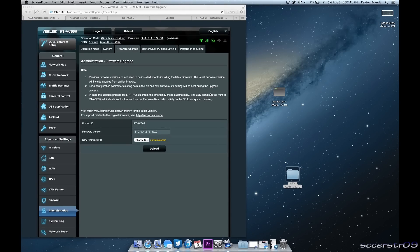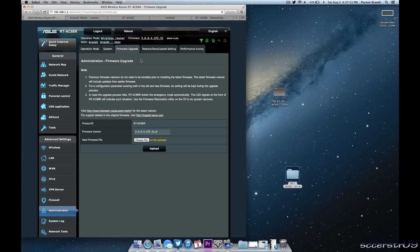Hey what's going on guys, in this video I'll be showing you how to upgrade your router, your Asus router to the custom built Merlin firmware. So it's very simple.